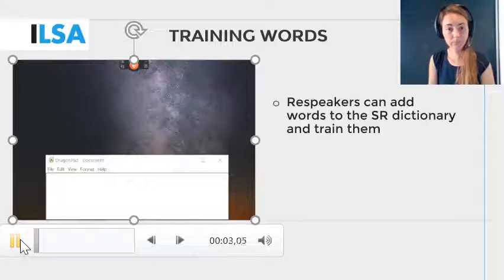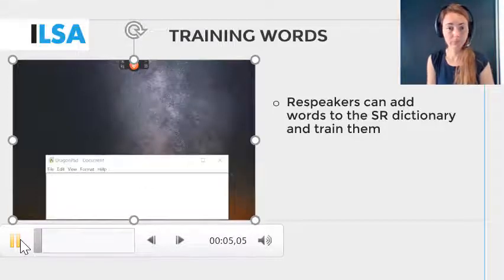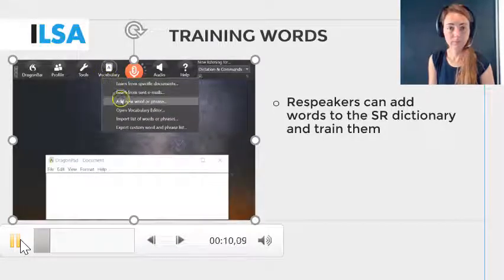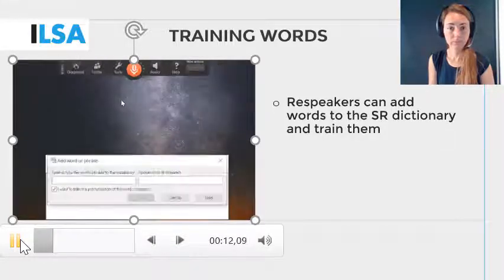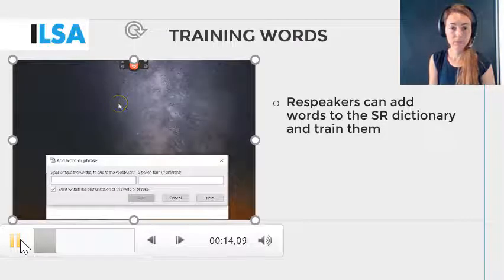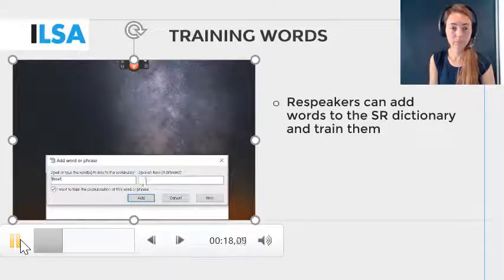This short video will show you how to train words in Dragon. First, go to the Dragon Bar, Vocabulary, Add New Word or Phrase. Type in the word that you want to train and click on Add.